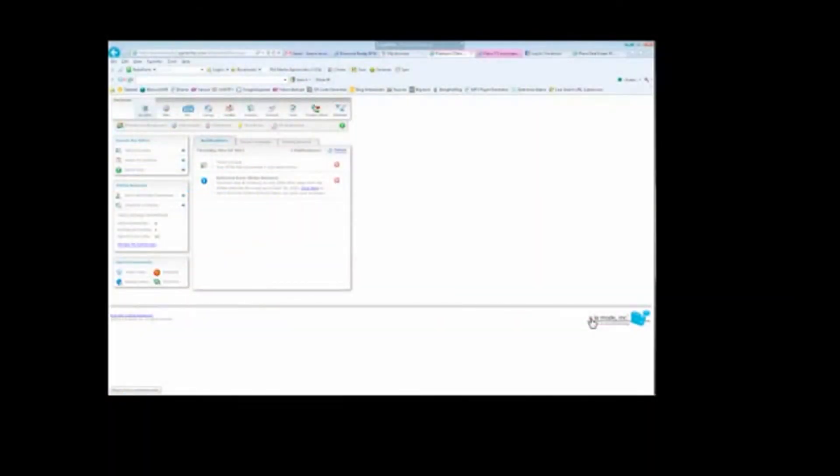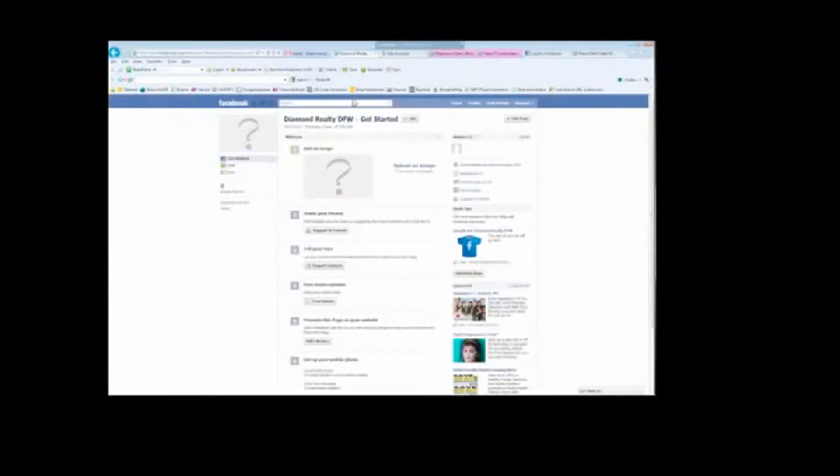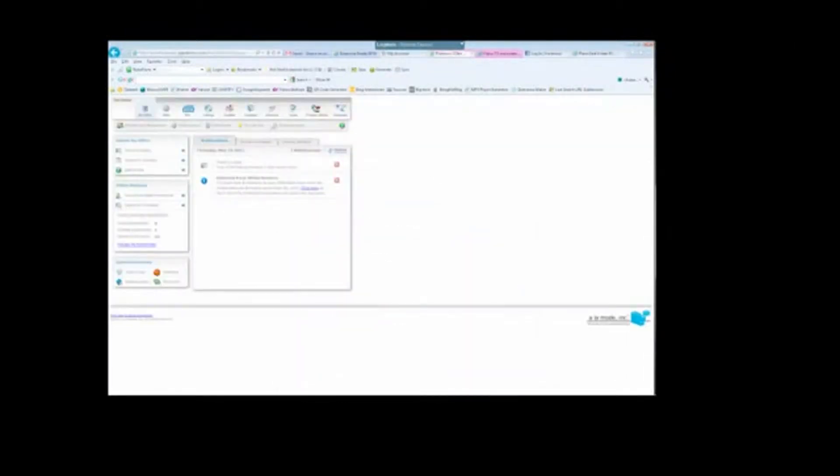OK, this is a recording to show you how to make a user and then create them a website. What you're going to do first is go to your website, the Diamond Realty DFW site, log in, and you're going to see your dashboard.